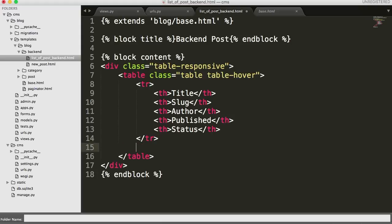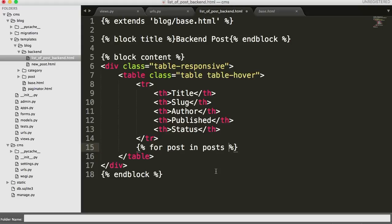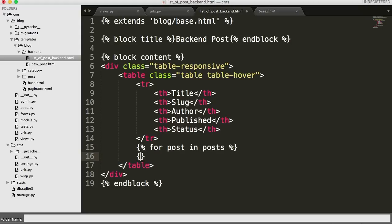Now we need a for loop to iterate through and output every post. So using Django template syntax with curly brace percent symbols, we do for post in posts — I can confirm we used posts with an S. And at the end of the loop we close it with end for.